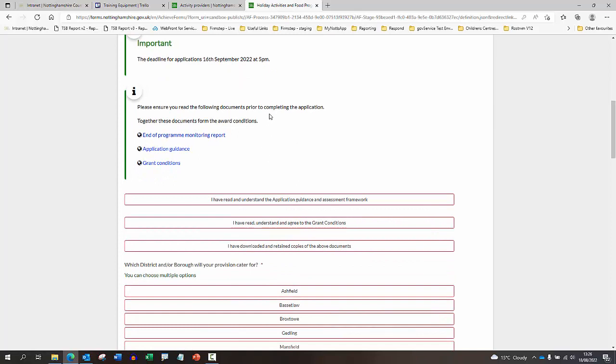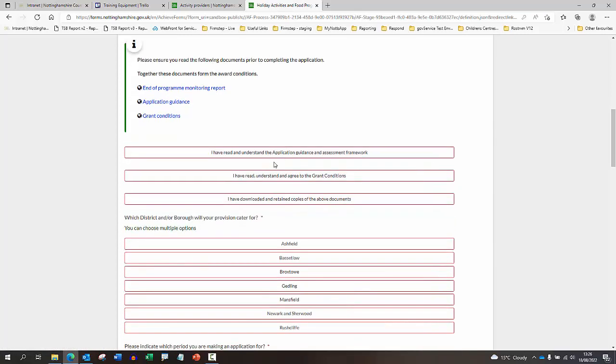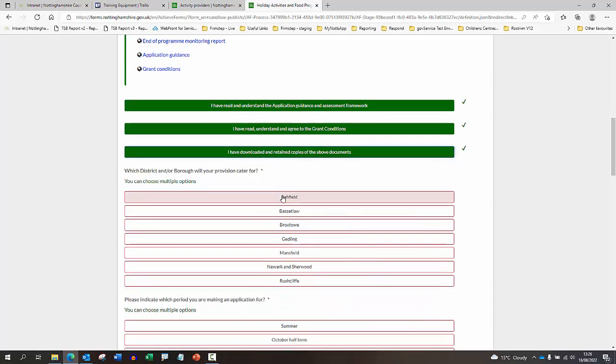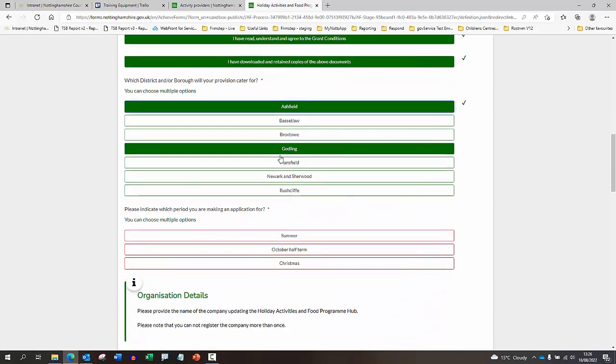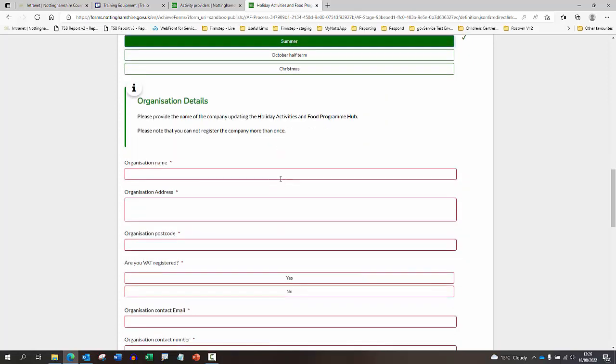It's important that you read through these documents that are on the application and download a copy of these for your own reference. I'm just going to work my way through the application form, so just make sure that you fill in all of the fields. I'm just going to use test examples for the purpose of this.